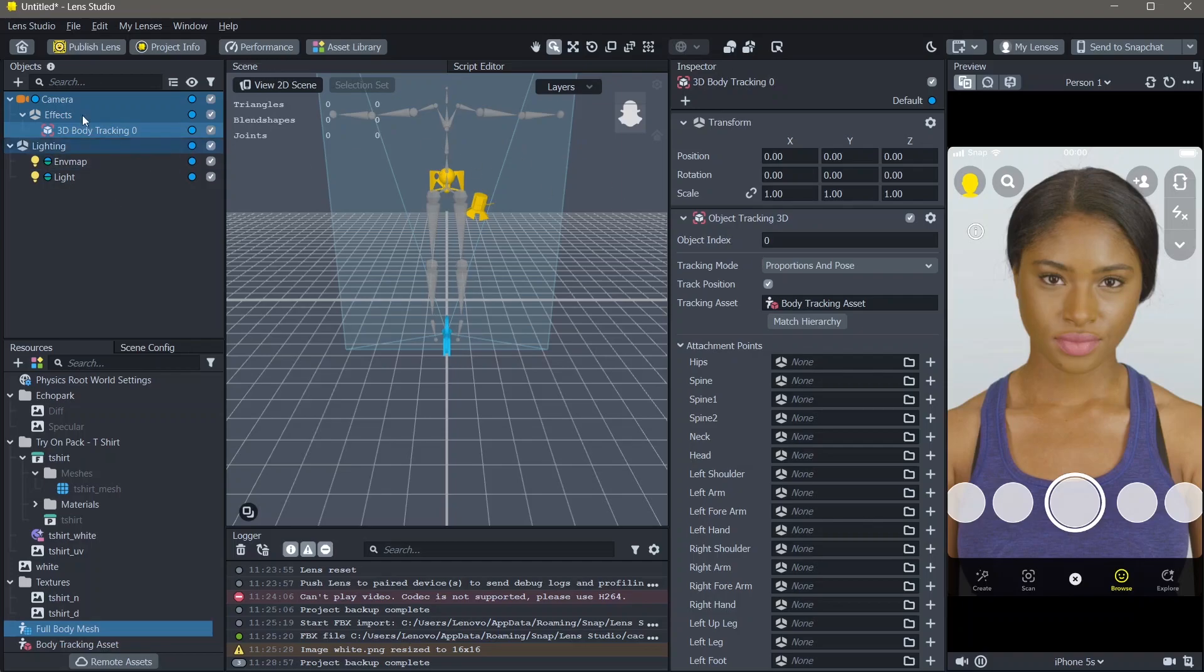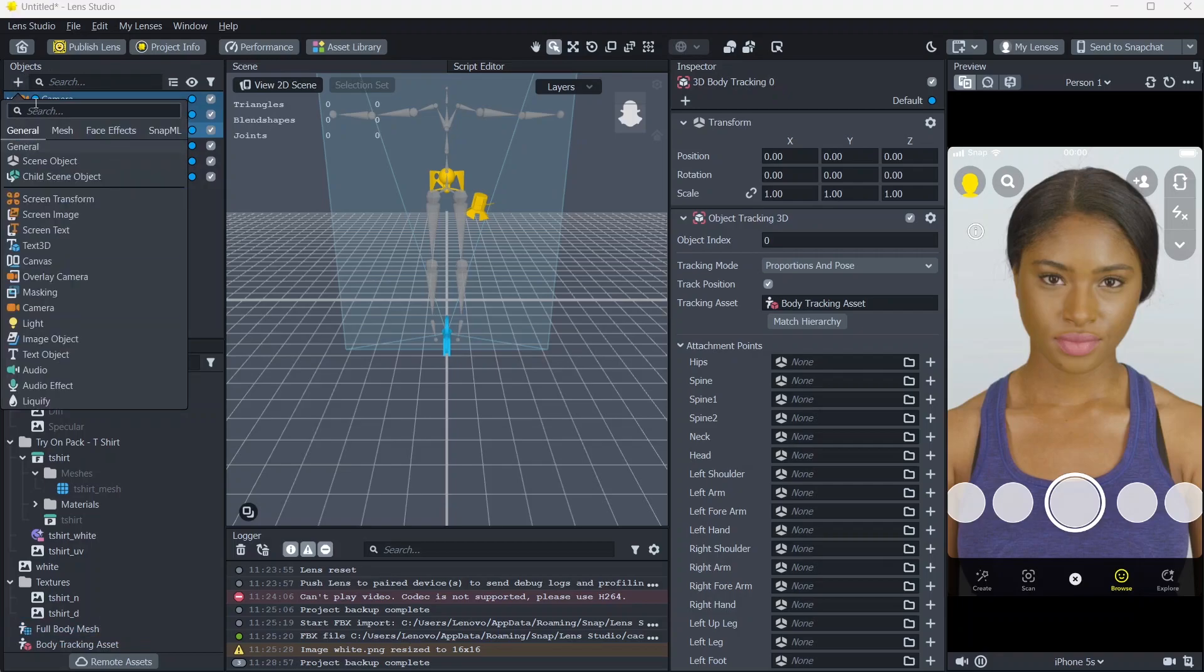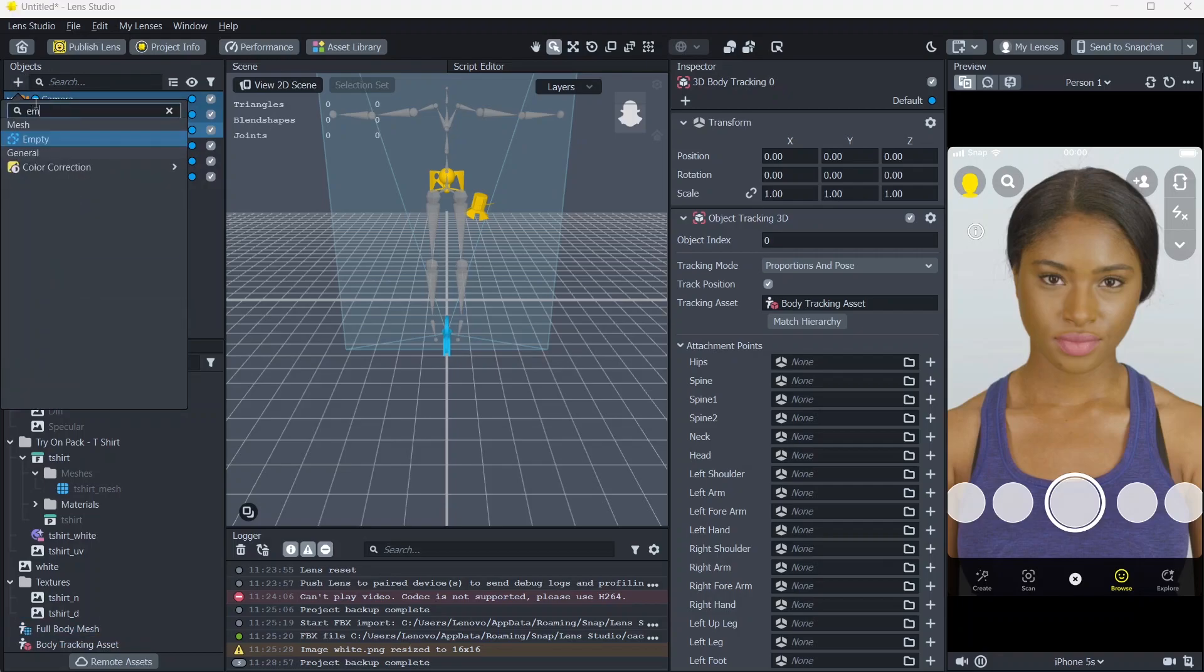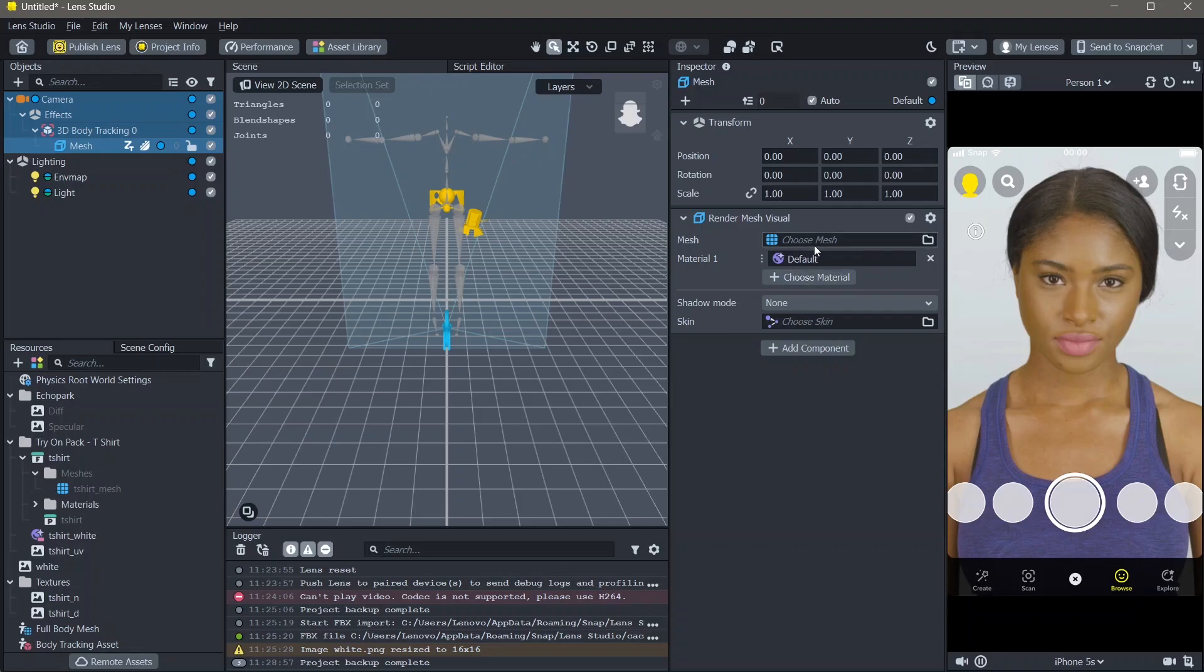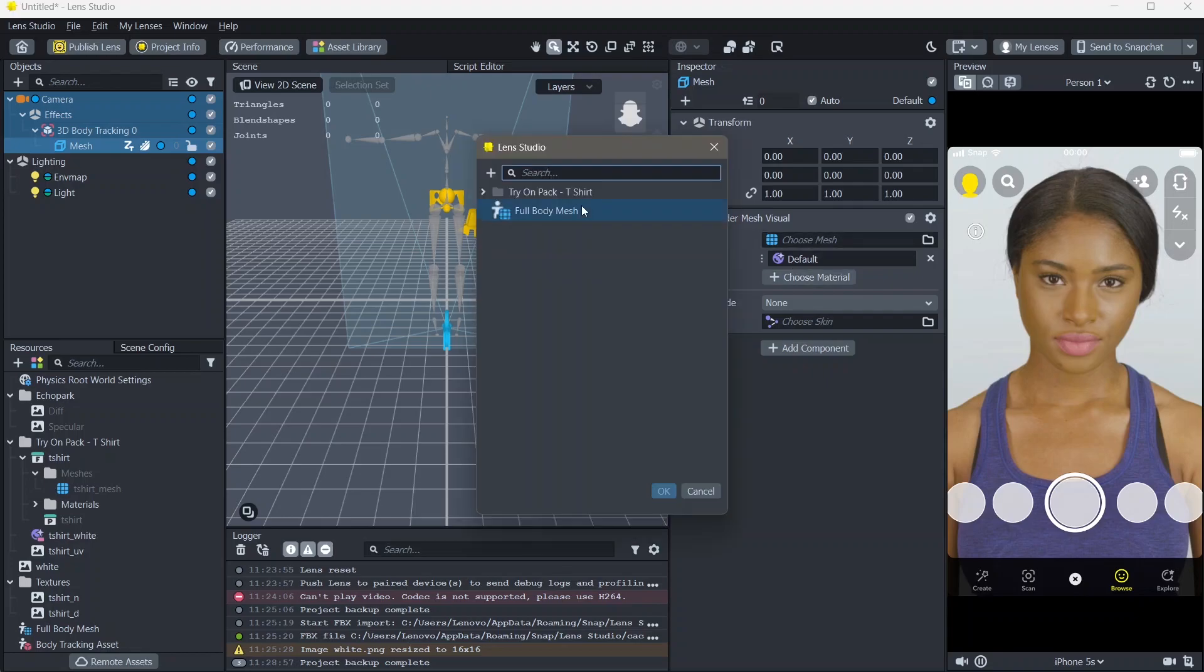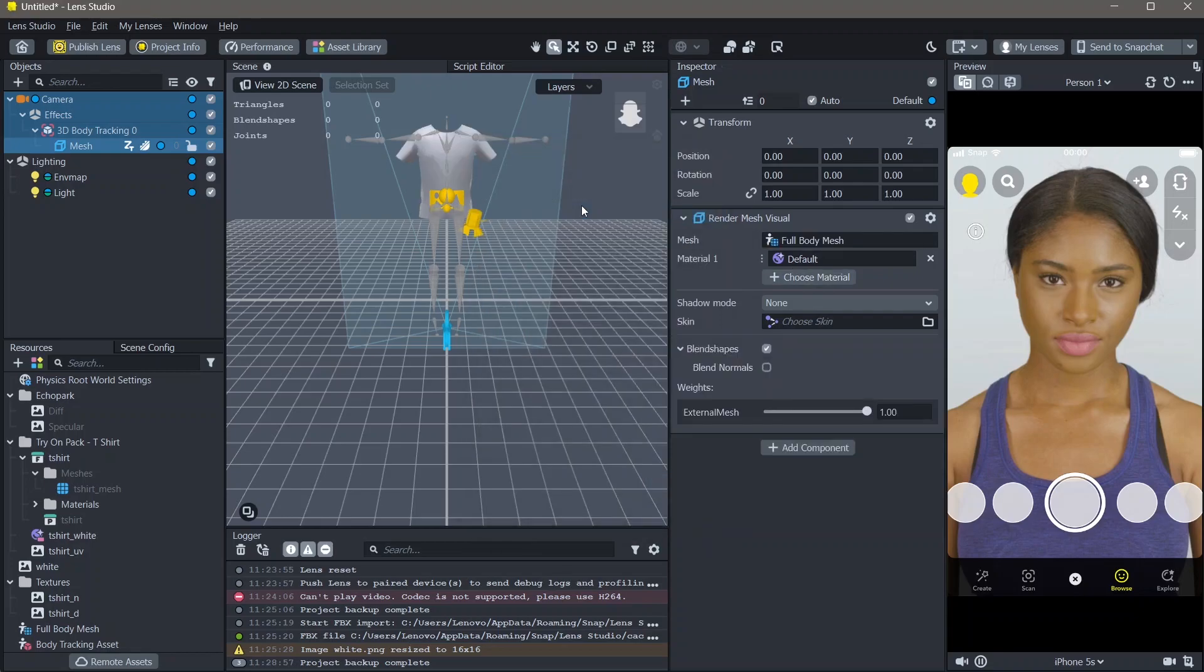You can see that there is a skeleton of a body on your scene panel. To this, add an empty mesh. Once that's done, select your full body mesh. You can now see that our t-shirt is added to the 3D body.